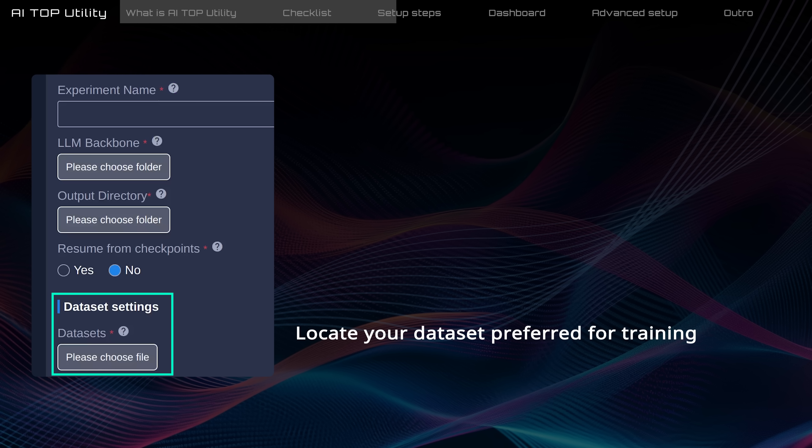Next, click on the box to select the path to the dataset file needed for training. The model will learn from this dataset.